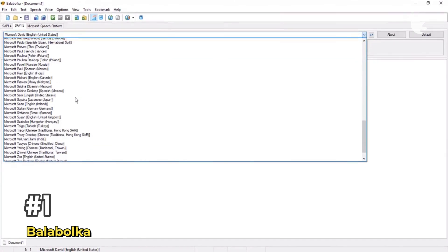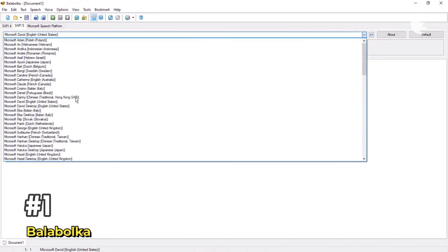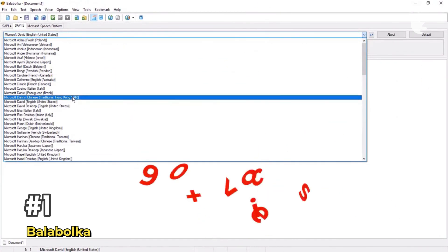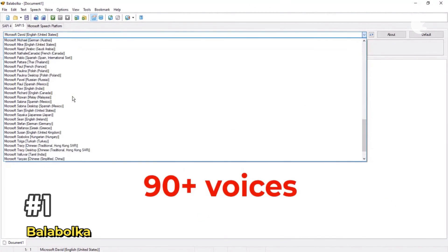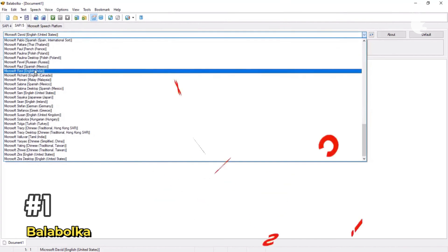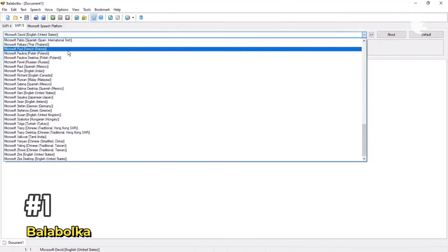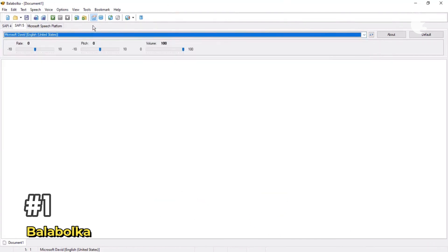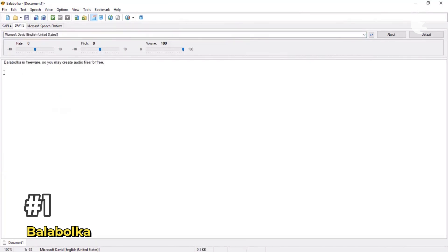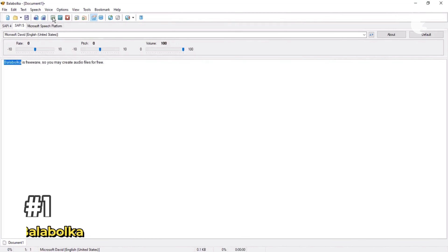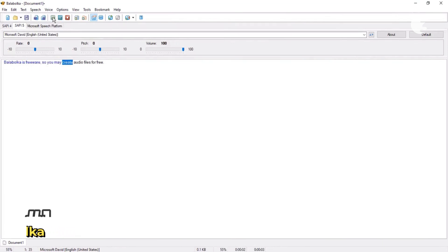You can also adjust the pitch, speed, and the pronunciation. You've got total control. On the downside, however, the interface is a bit dated, and you'll need to install a text-to-speech engine first. But once it is set up, it's surprisingly powerful for a completely free tool. Balabolka is freeware, so you may create audio files for free.